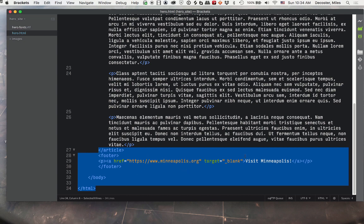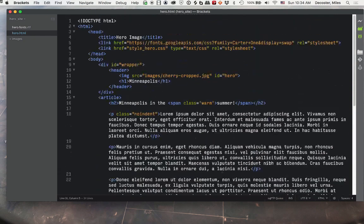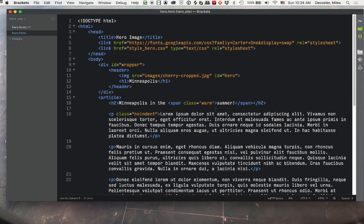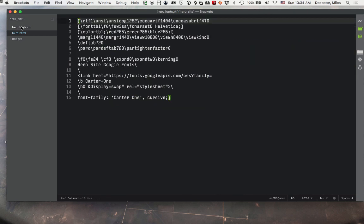So let me talk about this a little bit. Up at the top is the link to Google fonts. This is the information that is in our hero fonts RTF, which won't look like much in brackets because the way it displays things, but if you open that up in text edit you could copy and paste that in.